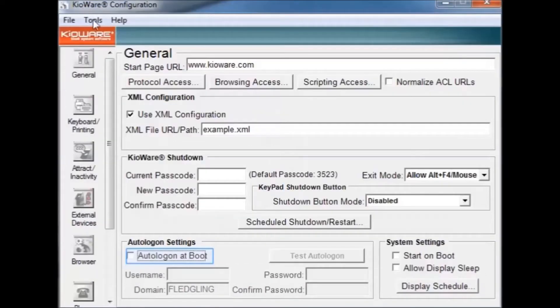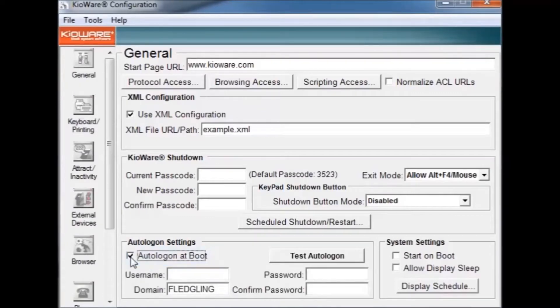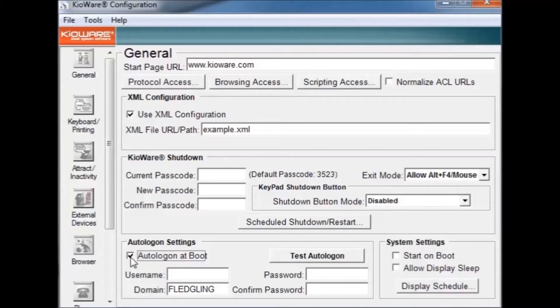Auto-logon settings are needed if you want to start KeyWare on boot. The username and password requested is the username and password you would use to log into Windows. Domain is the name of the computer you are logging into.